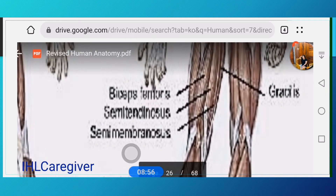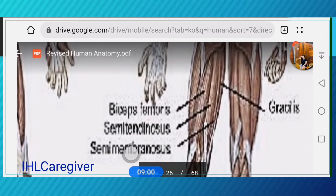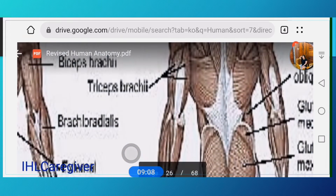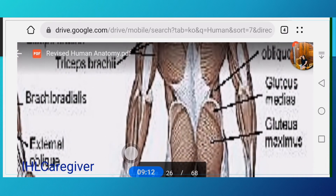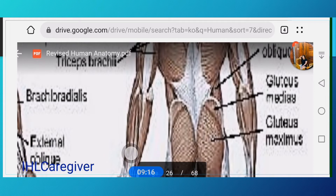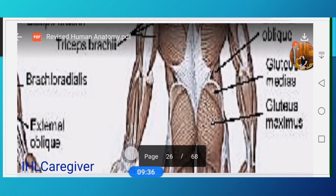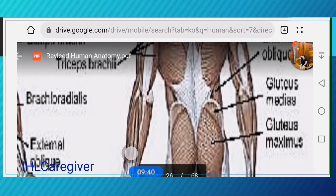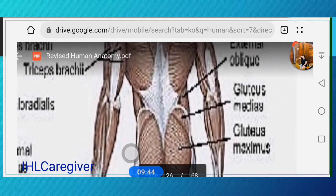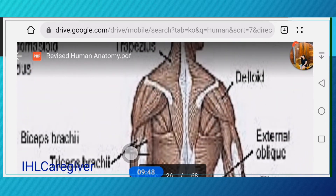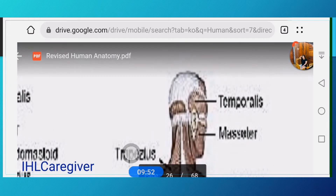The semimembranosus is visible in that area. We also have the biceps femoris in the femoral area. The external oblique and gluteus maximus are present as well — gluteus maximus is your large gluteal muscle. Gluteus medialis is just above the gluteus maximus — a smaller muscle.